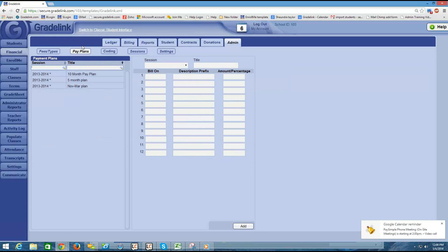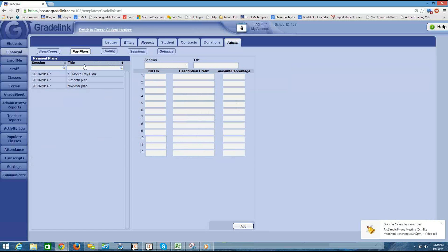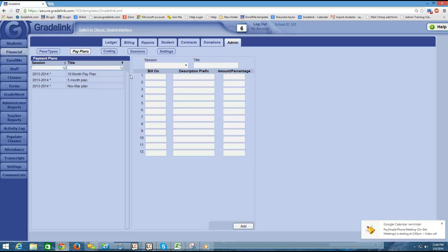Once I click on pay plans I can see any previous payment plans that I have set up. In this case looks like I have some set up from the last school year and so what I need to do now is set up a new pay plan for the next school year.